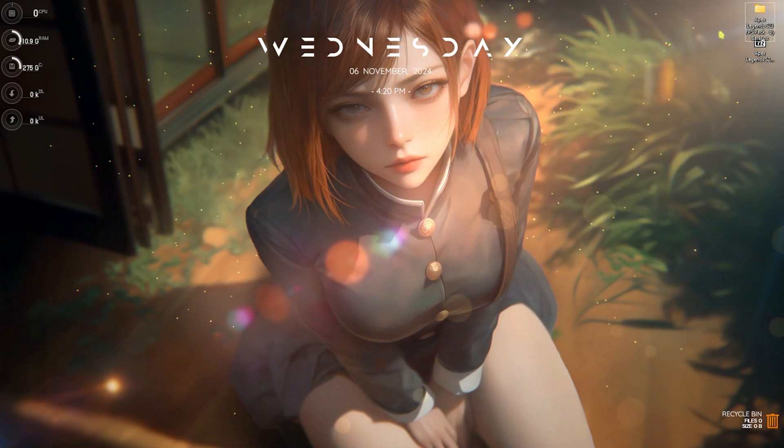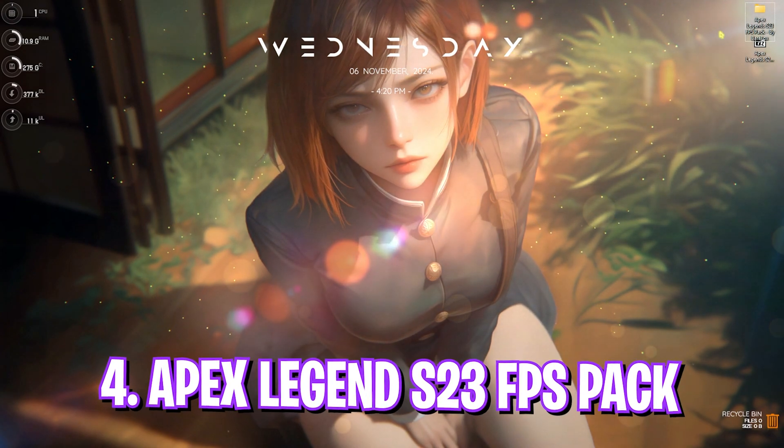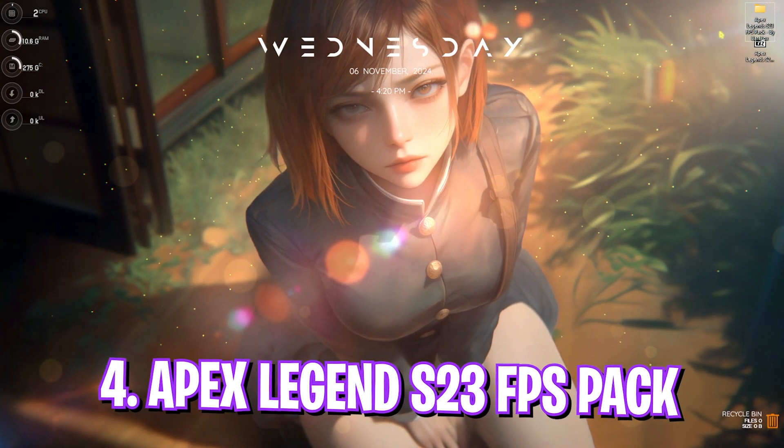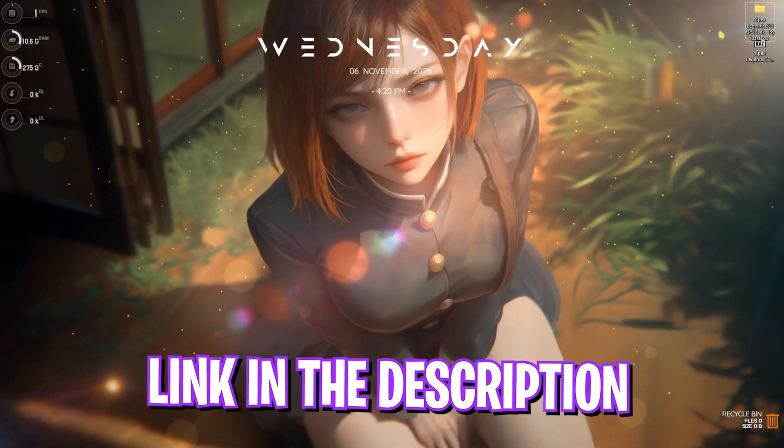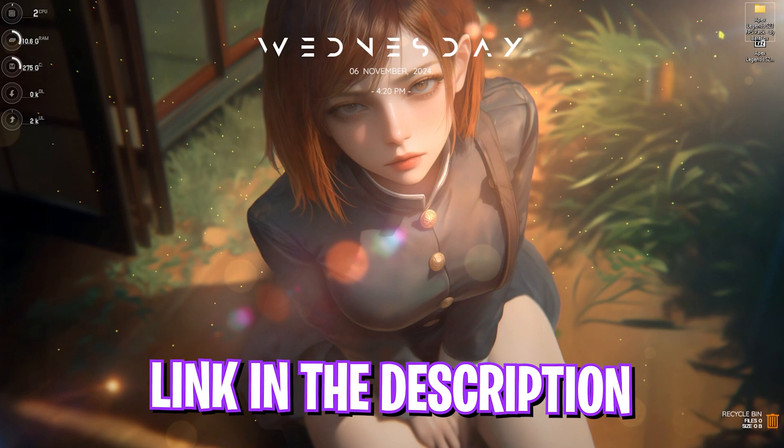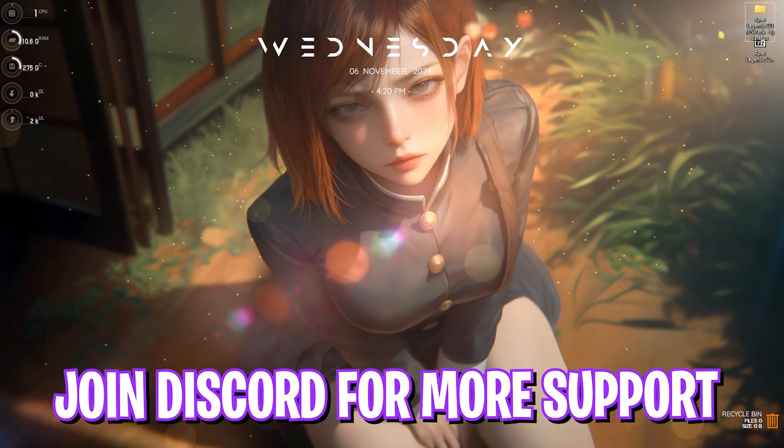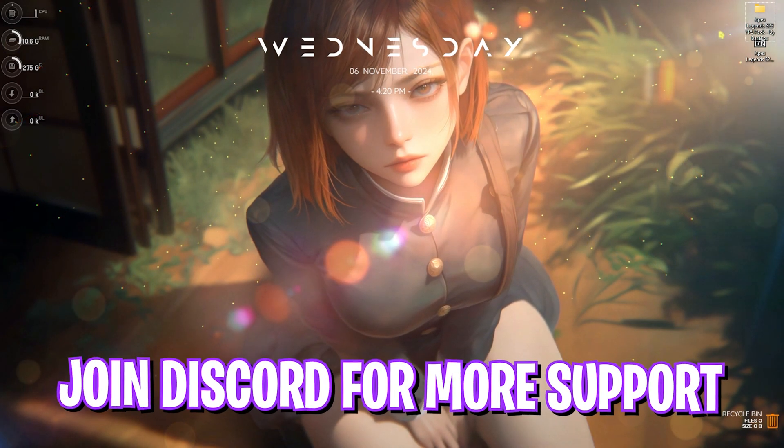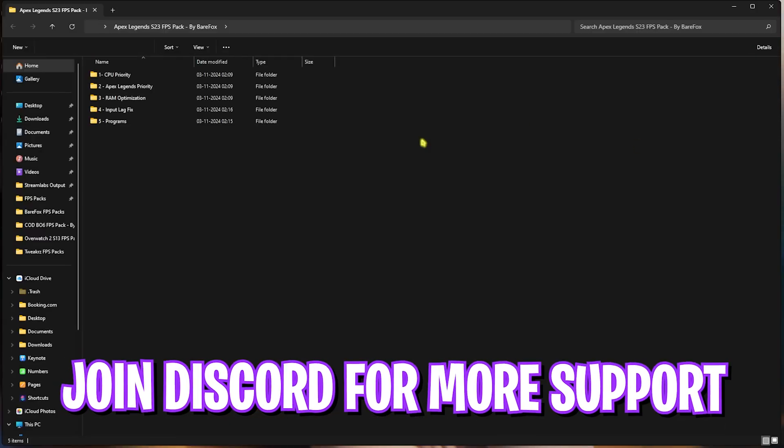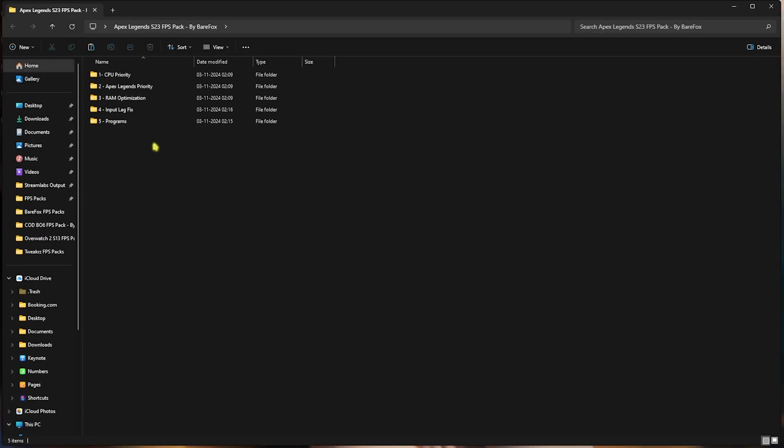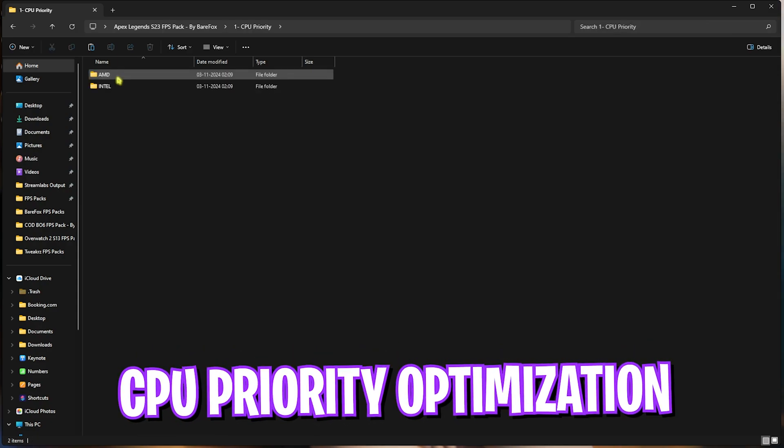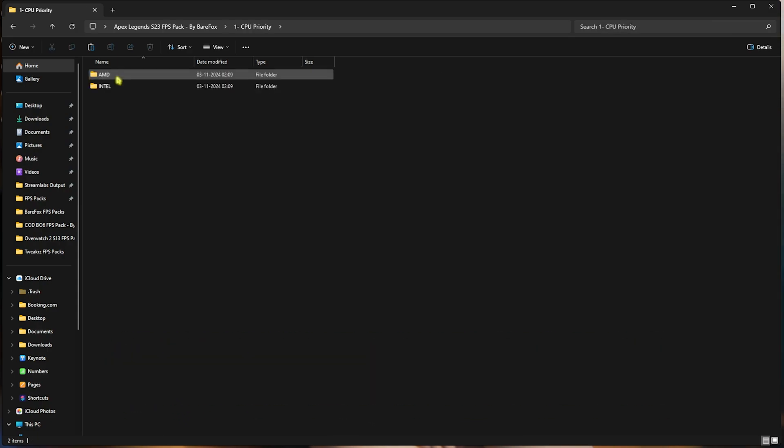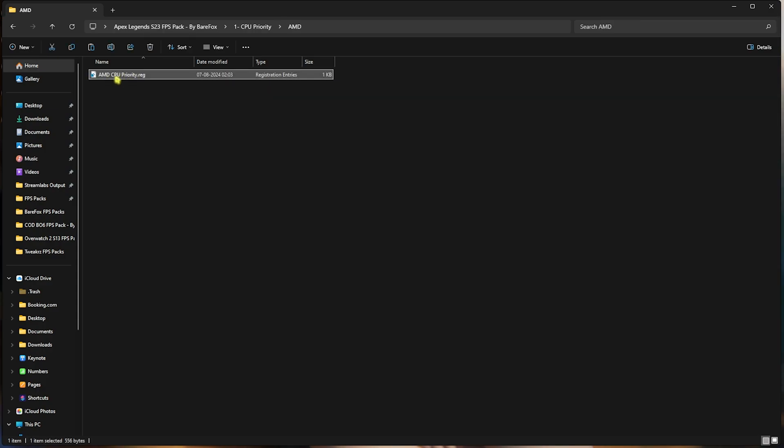Next step is the Apex Legends Season 23 FPS Pack. I'll be leaving a link to this down in the description below. You guys can also join my Discord server to download this thing. Simply open this pack up and you'll find five simple folders. Let's start with the first one, that is CPU Priority. Over here you'll find AMD and Intel CPU Priority. I have an AMD CPU, so I need to double-click and run the AMD CPU Priority. It could be different for you, so if you have an Intel CPU, you can double-click and run the Intel CPU Priority as well.